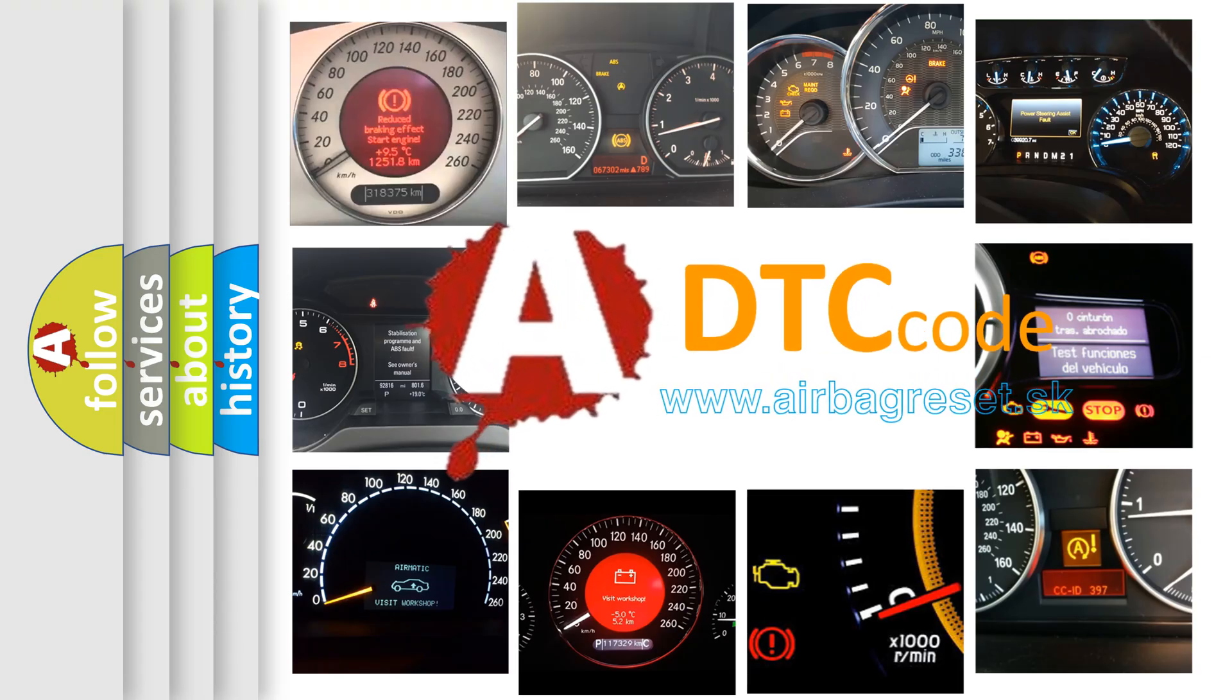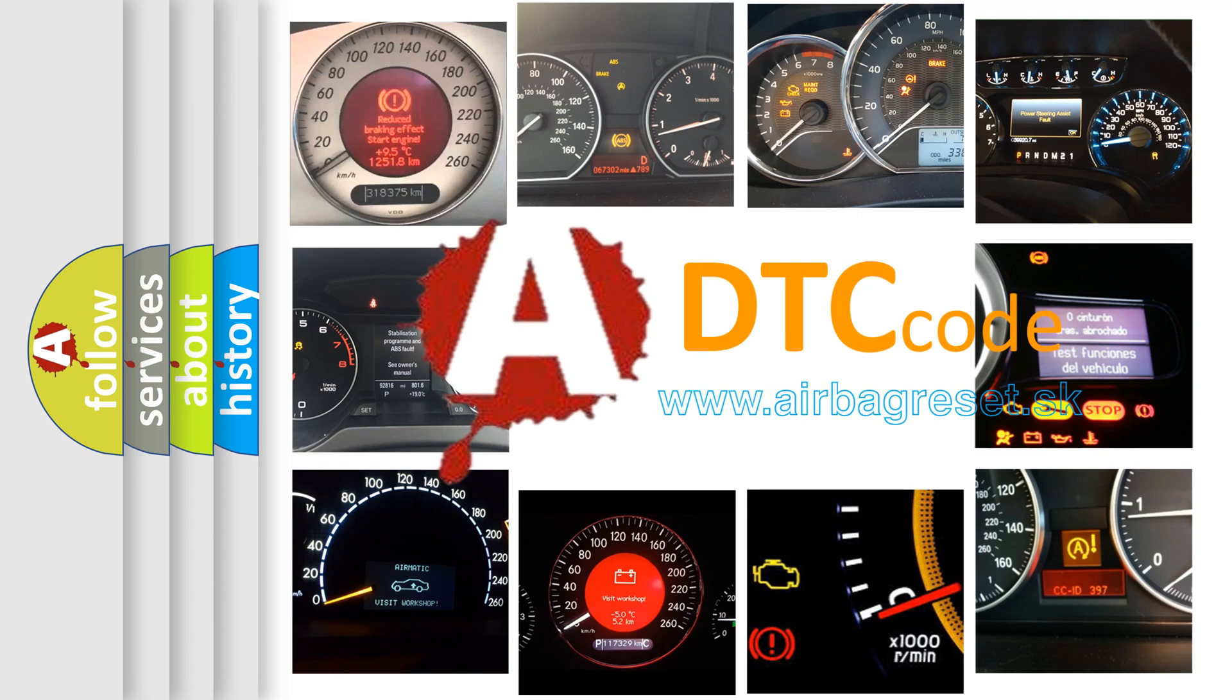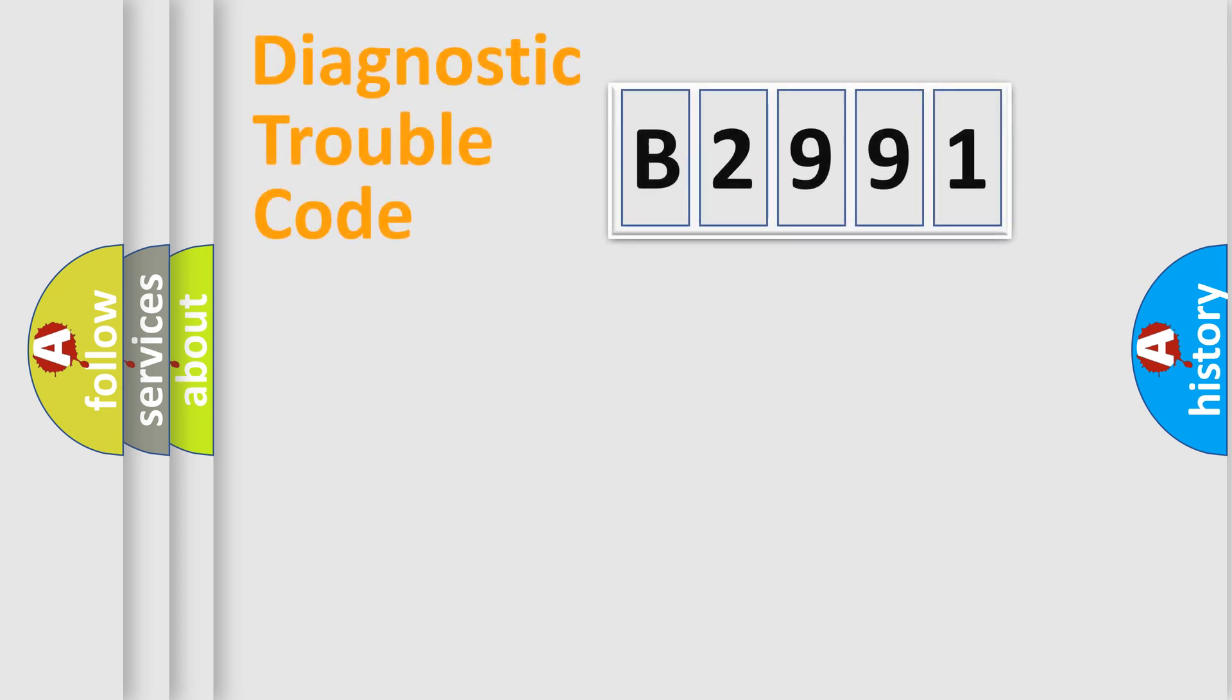What does B2991 mean, or how to correct this fault? Today we will find answers to these questions together.